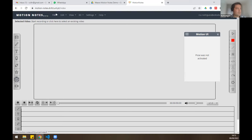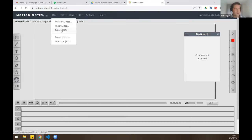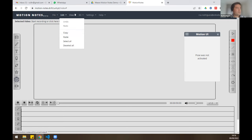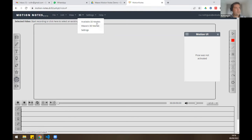At the top we have the traditional menus. Under File we can import videos — we can choose between videos already available, use external URLs, YouTube videos, and Europeana videos that are available with rights to stream. Under Edit we can copy and paste notations and select items. On the View menu we can customize our interface.